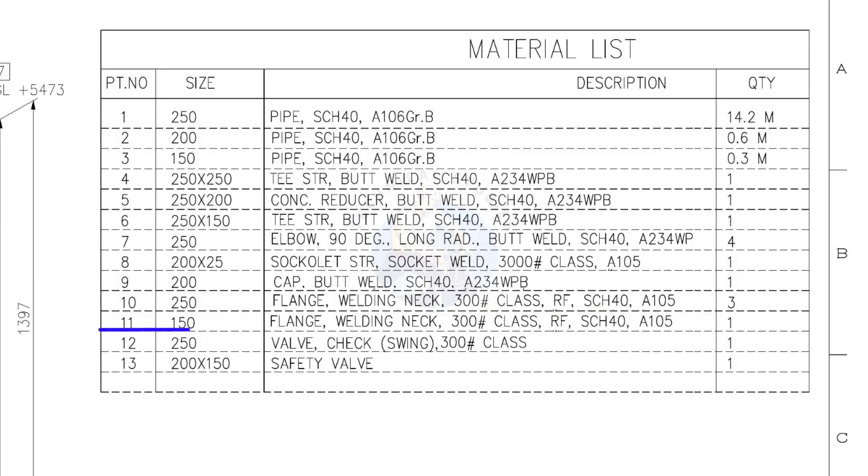Item number 11. 150 NB weld neck flange, class 300 pounds, raised face, schedule 40. Quantity, 1.